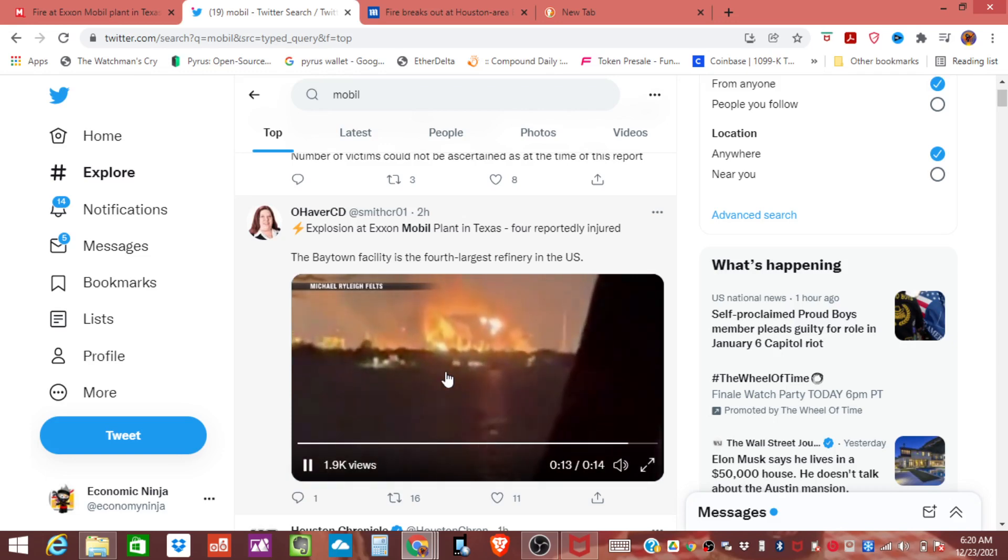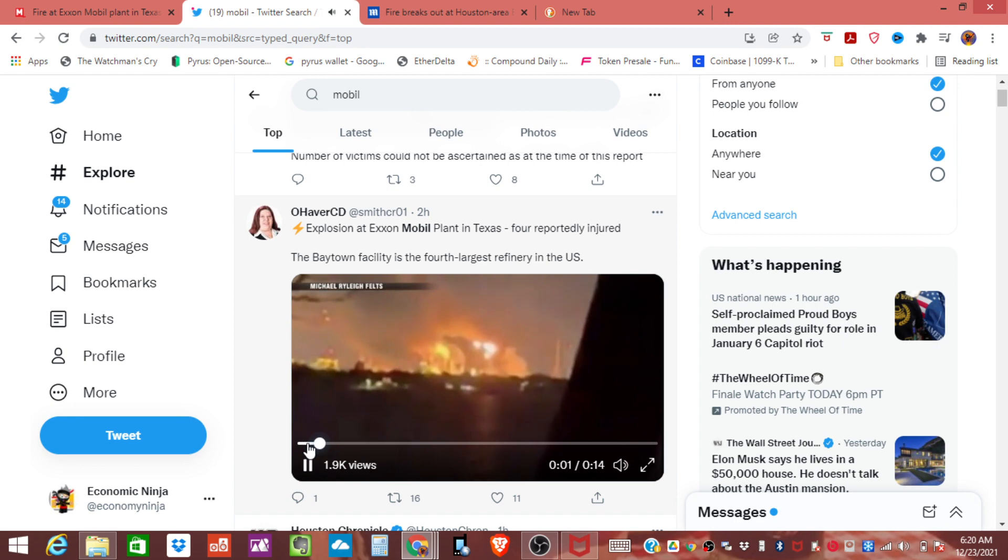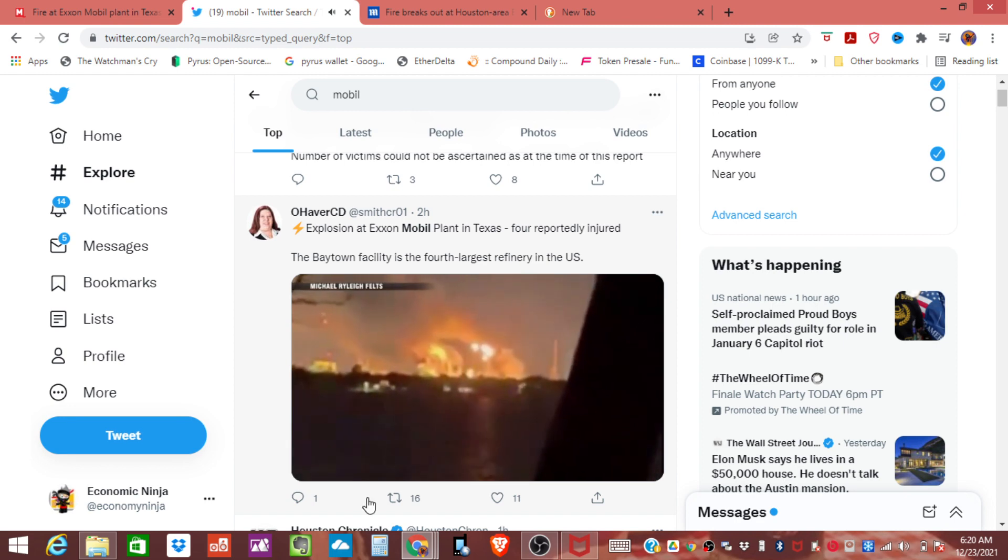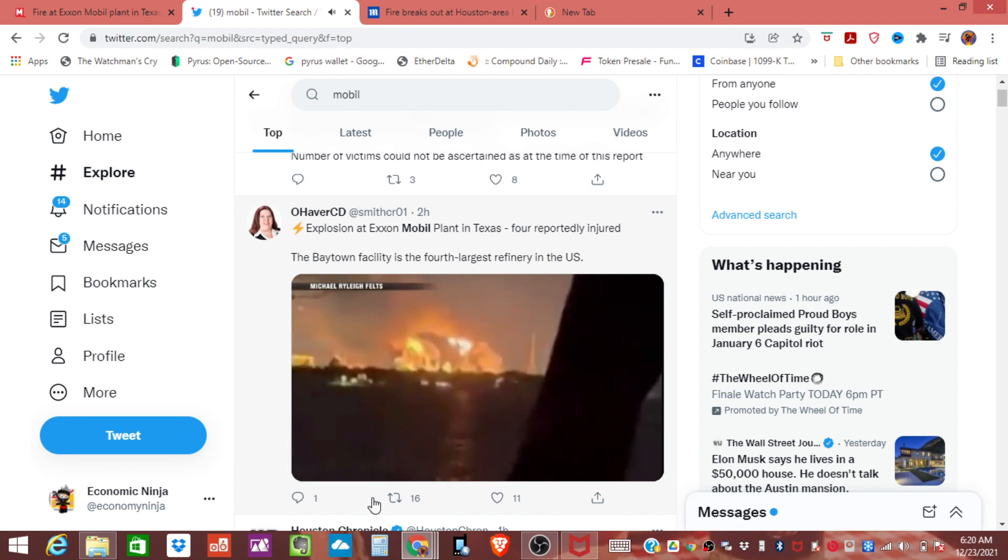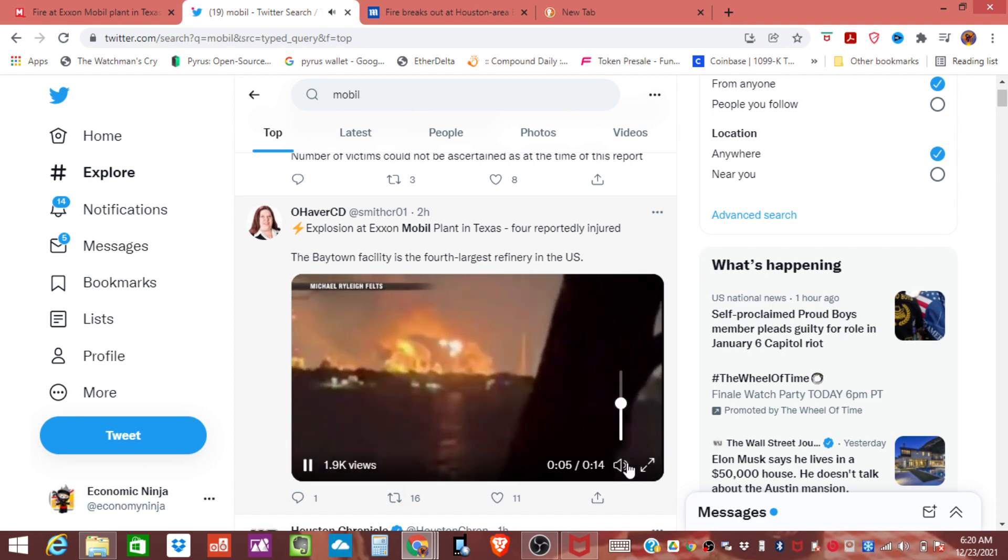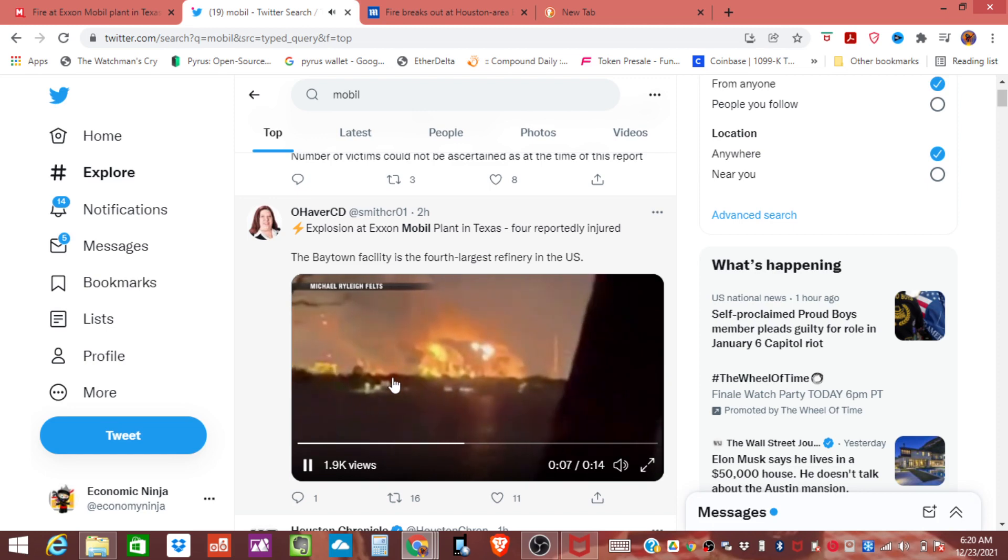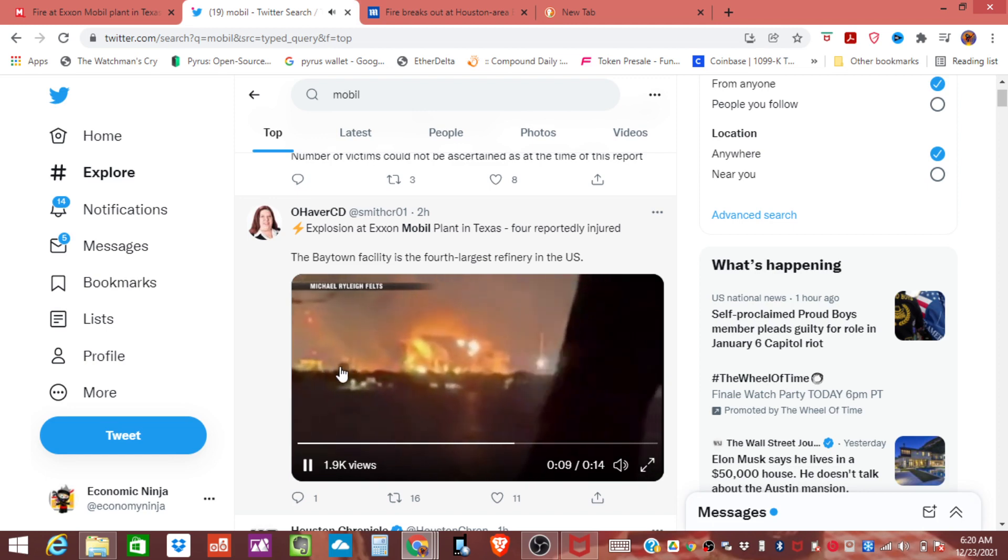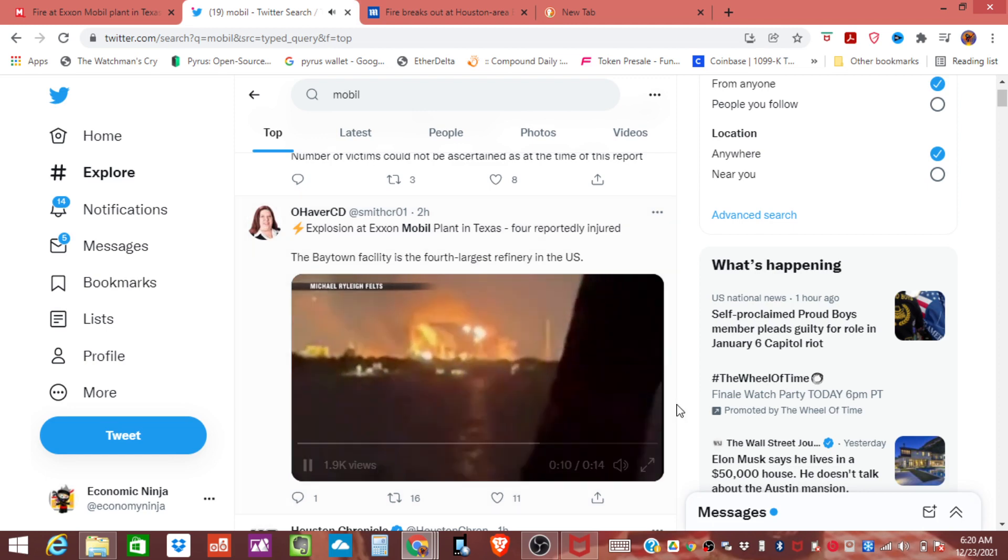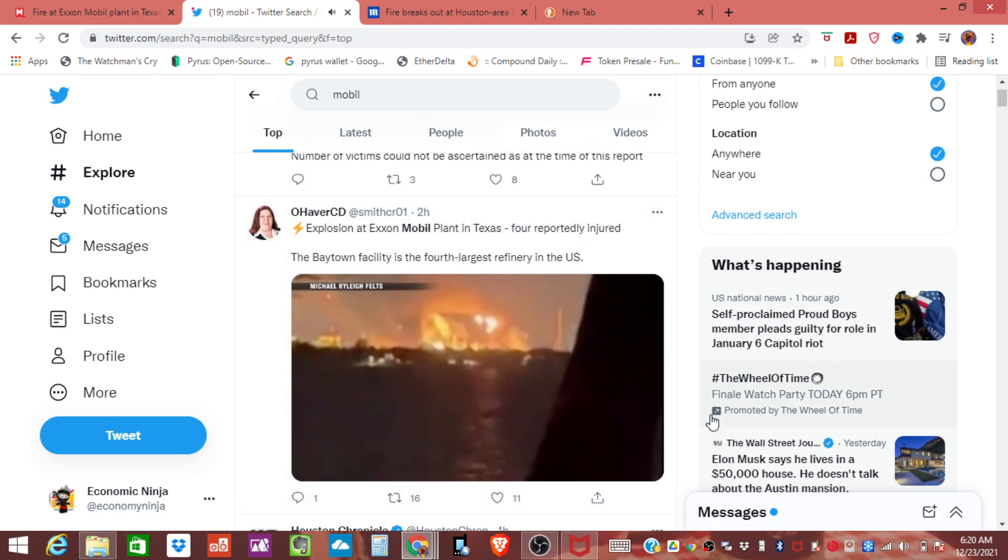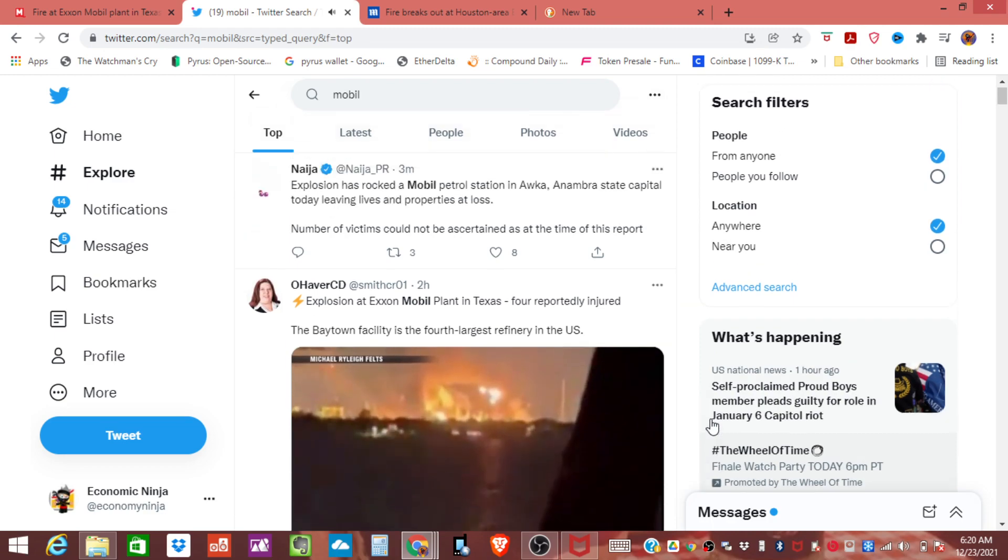This is actually the video. Absolutely massive fire and if you notice it's taking the entire length. You can see flames extending out pretty far away. It looks like the entire plant is affected right now.